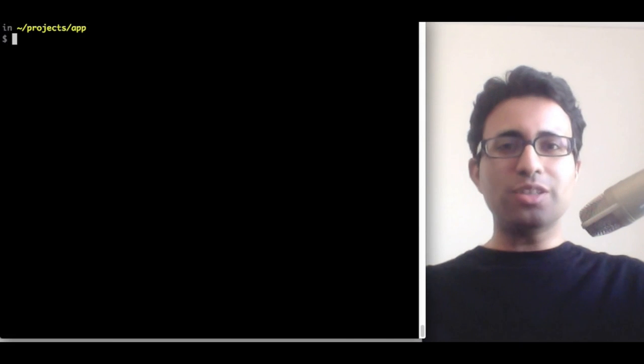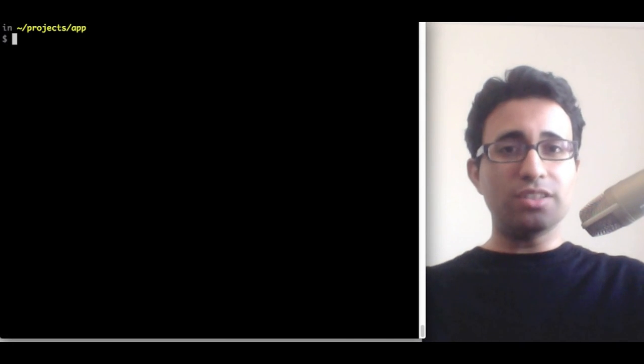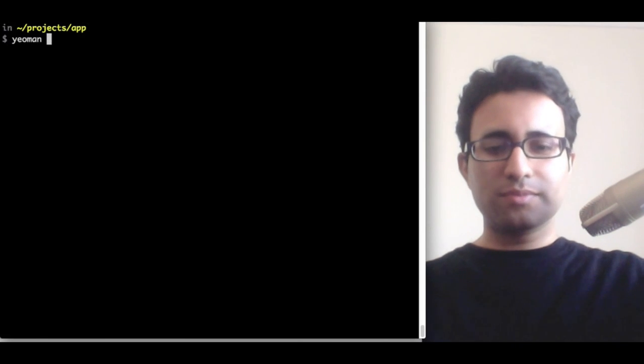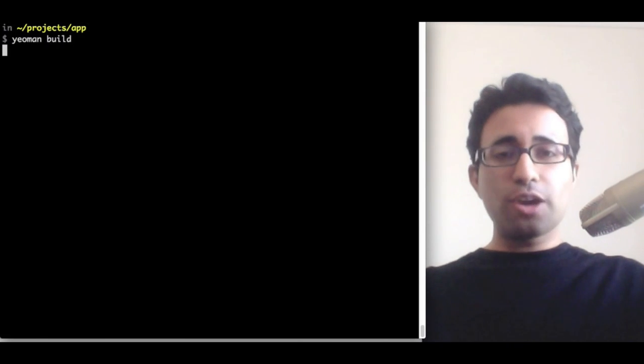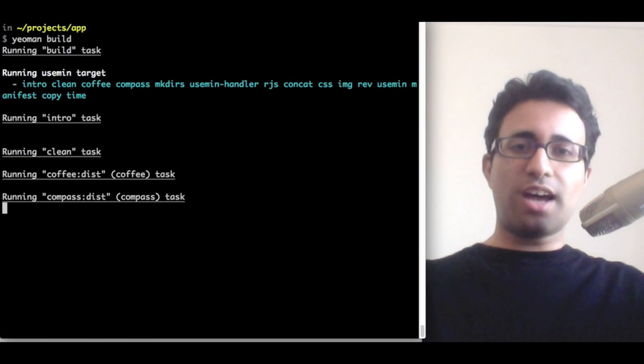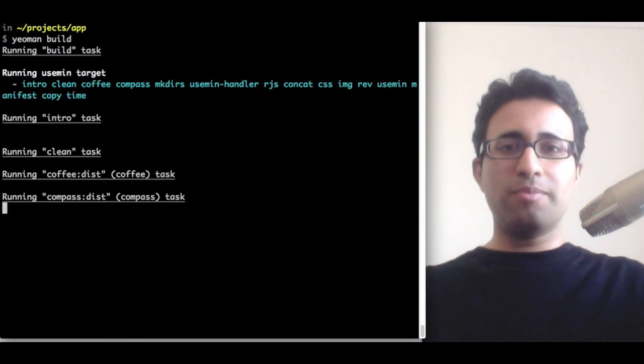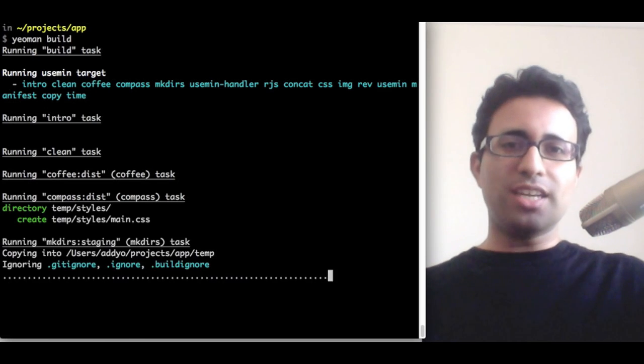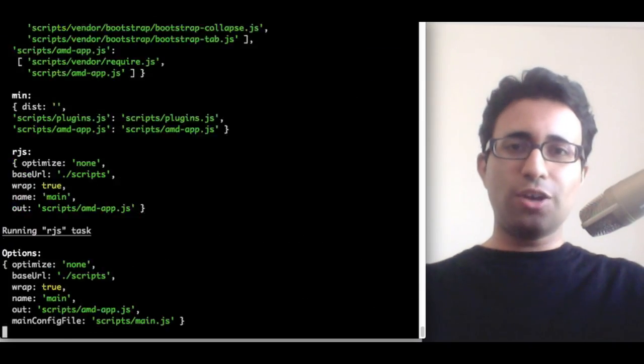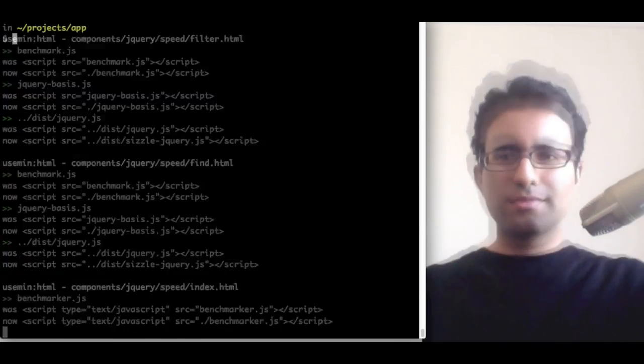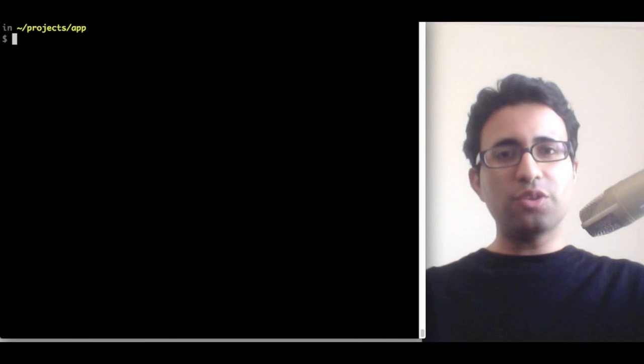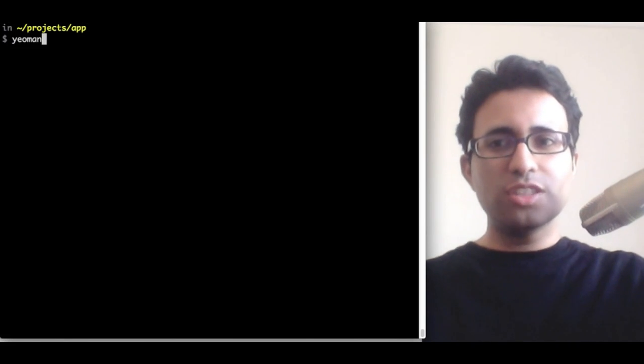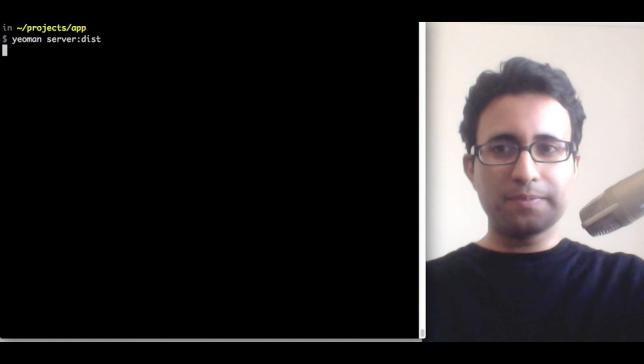I can now build a production-ready version of my application using Yeoman build. This will go and optimize my scripts, my styles, concatenate and minify them, and perform a number of other optimizations to things like image files and so on. I can then go and preview the final version of my application using Yeoman server once again with the dist profile.